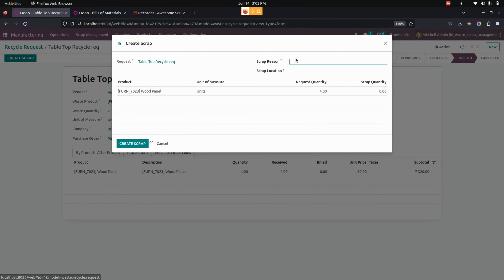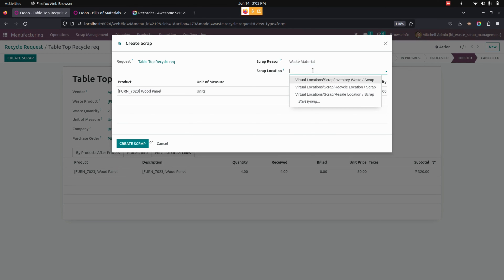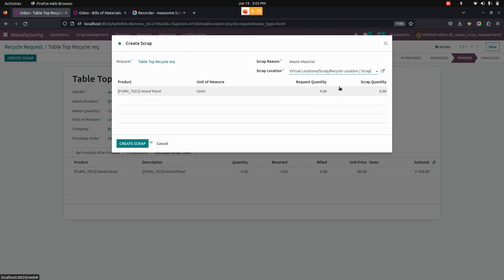The user can create a scrap from the recycle request by clicking on the Create Scrap button available here. The user needs to enter a scrap reason. If it is a waste material, I am going to give the reason as 'waste material'. Under the location, we need to give the location where we need to place it. I am going to set this location as Recycle Location.